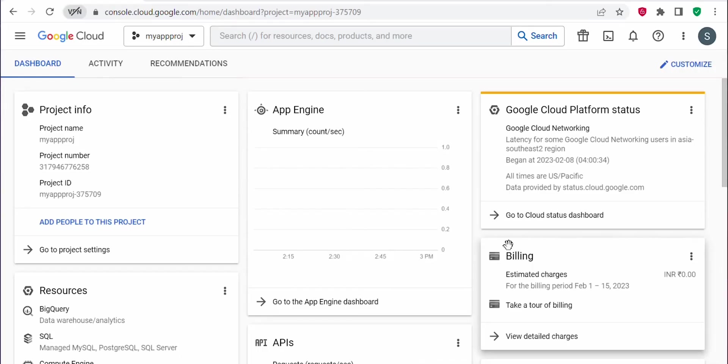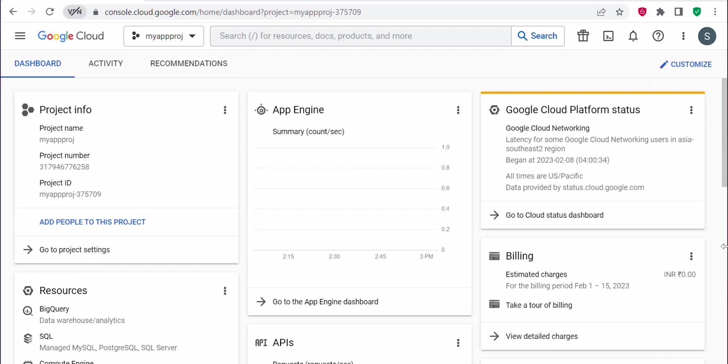Hello everyone, welcome back to my channel. In today's video, we'll see how to create a new project in Google Cloud. To create a new project, first you need to log into the Google Cloud console. So I have logged into the Google Cloud console and this is a dashboard page. There is already one project created.